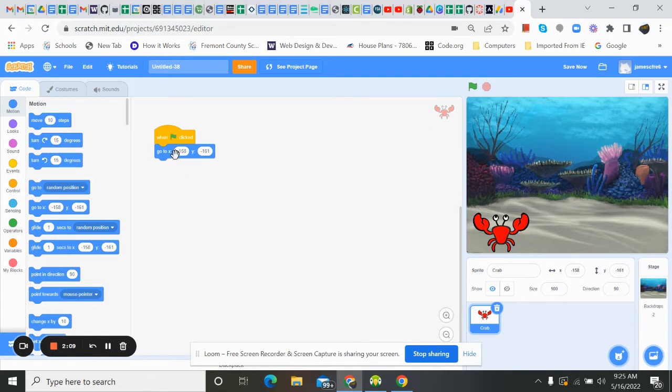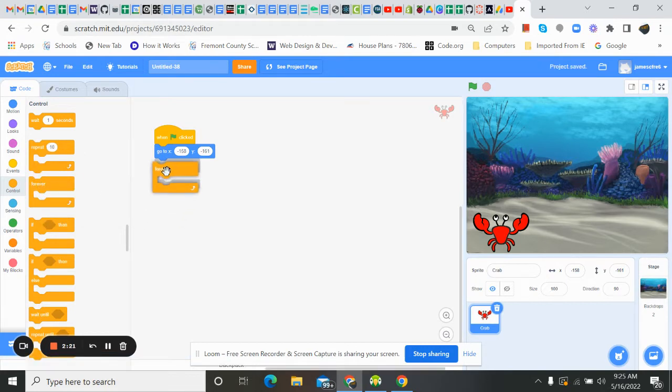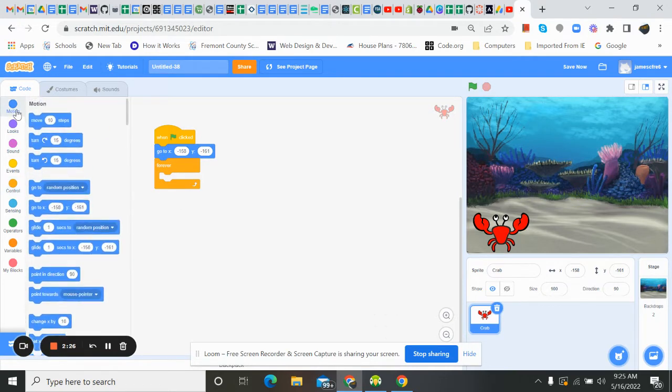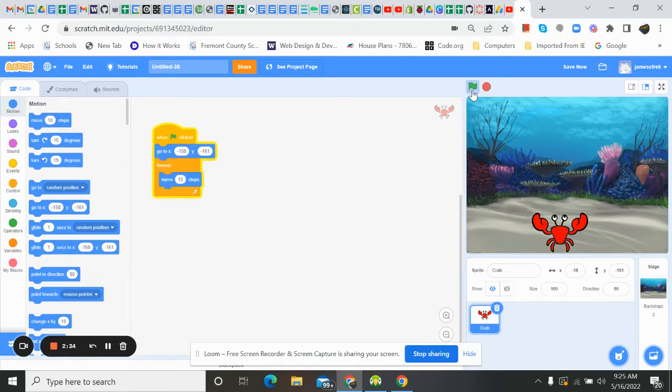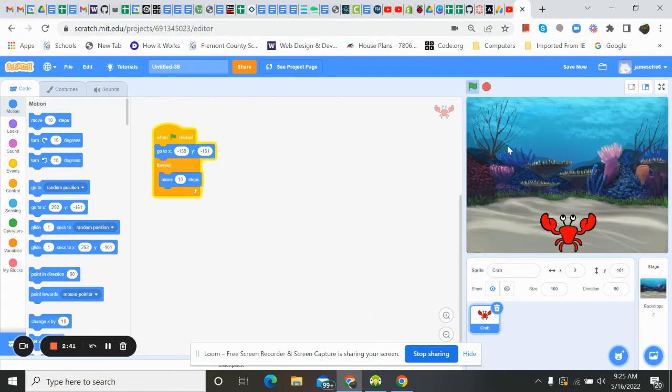Now that we have that, we want them to be able to start moving. So now we can go to control. And what we're going to do is do a forever, because it's a tank, we just want them to continually move. So I'm going to go to motion and with this, he's going to move 10 steps. So if I hit flag, moves 10 and he disappears. Hit the stop. If I hit flag, he starts over here again. Nice.